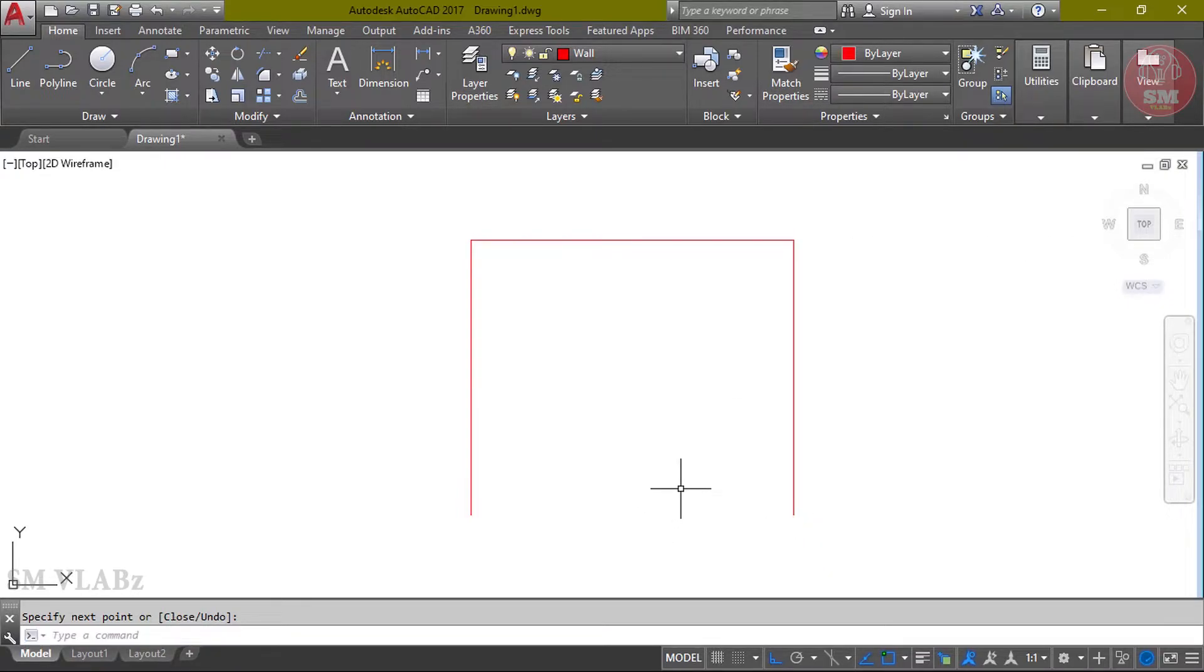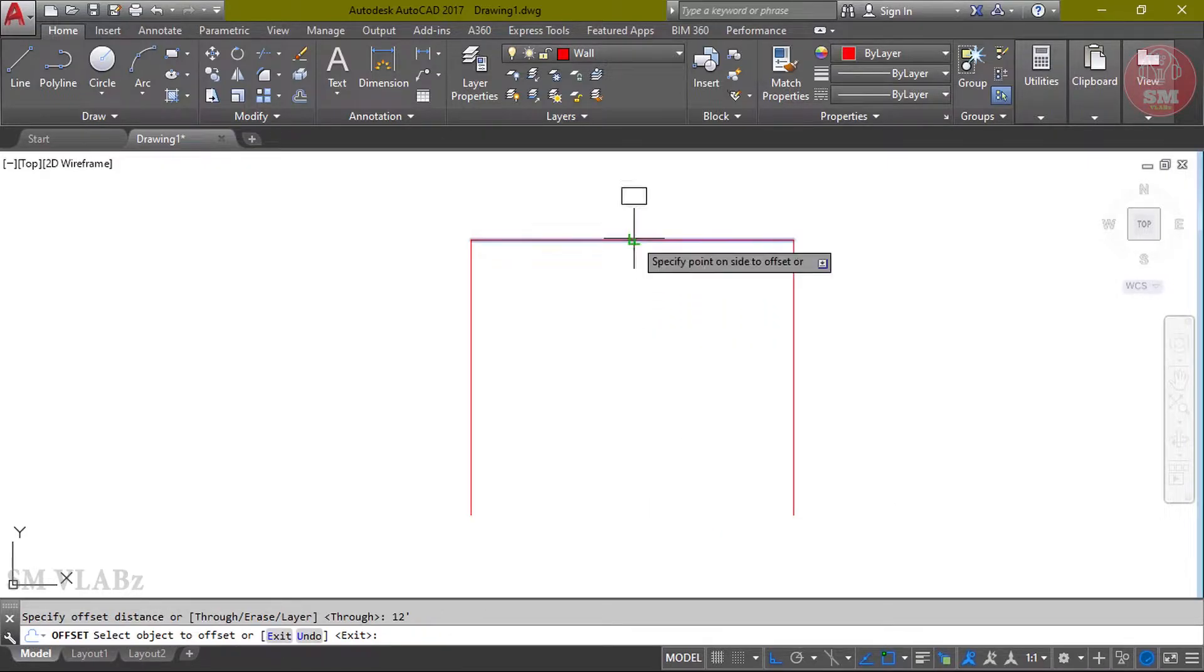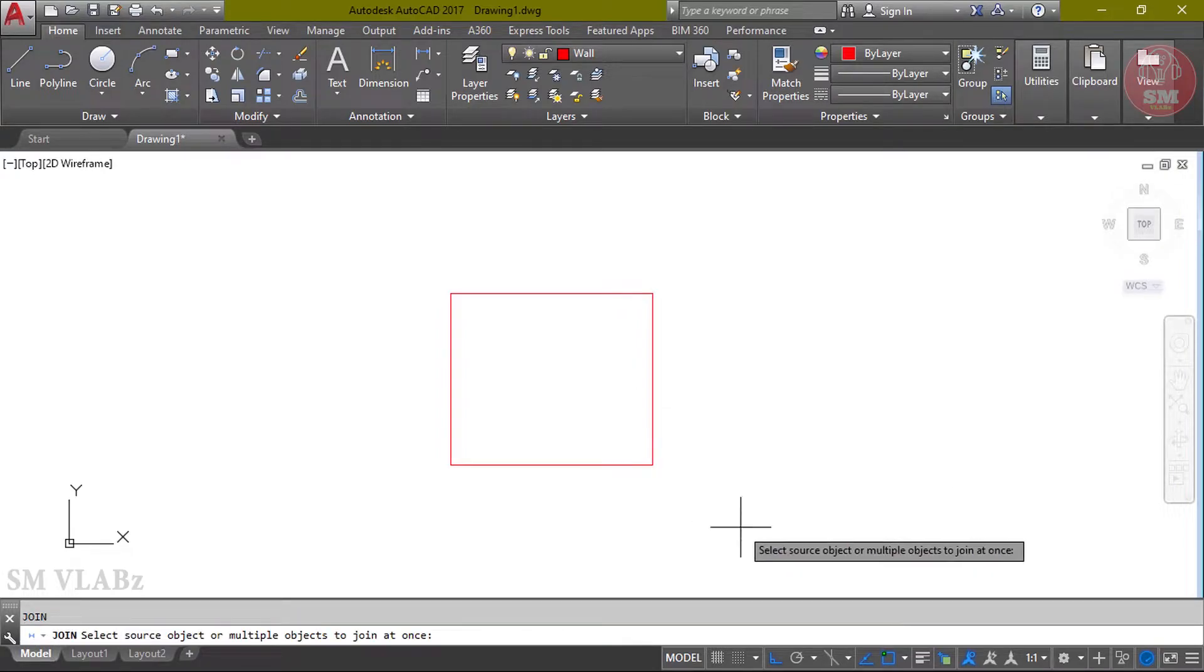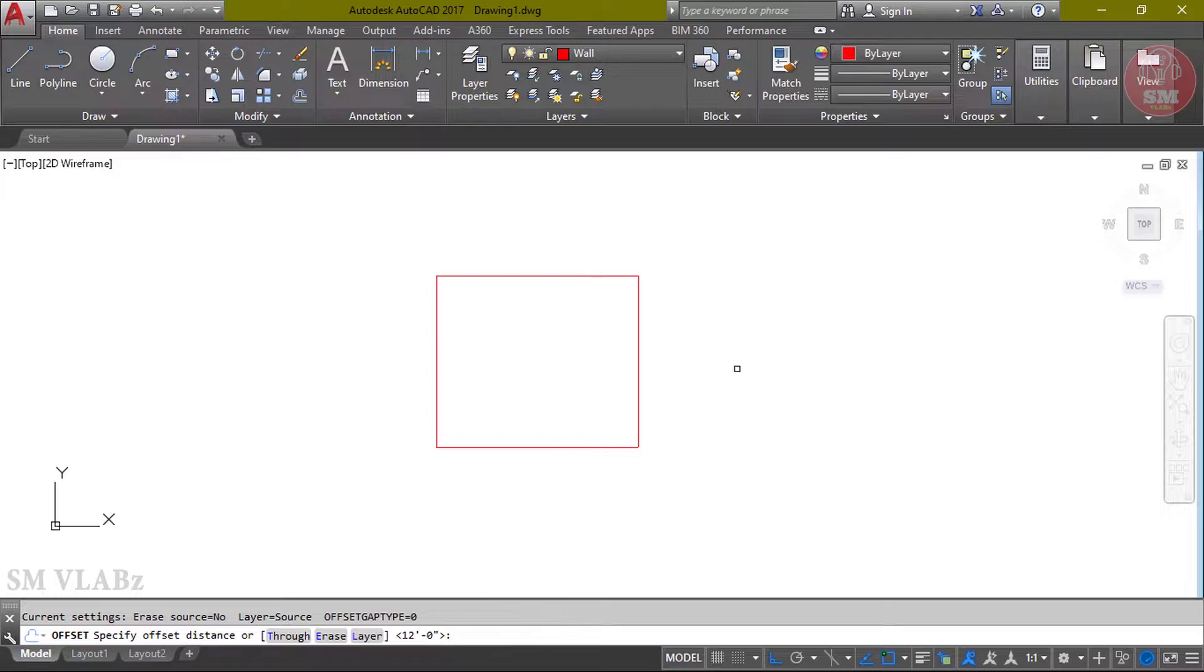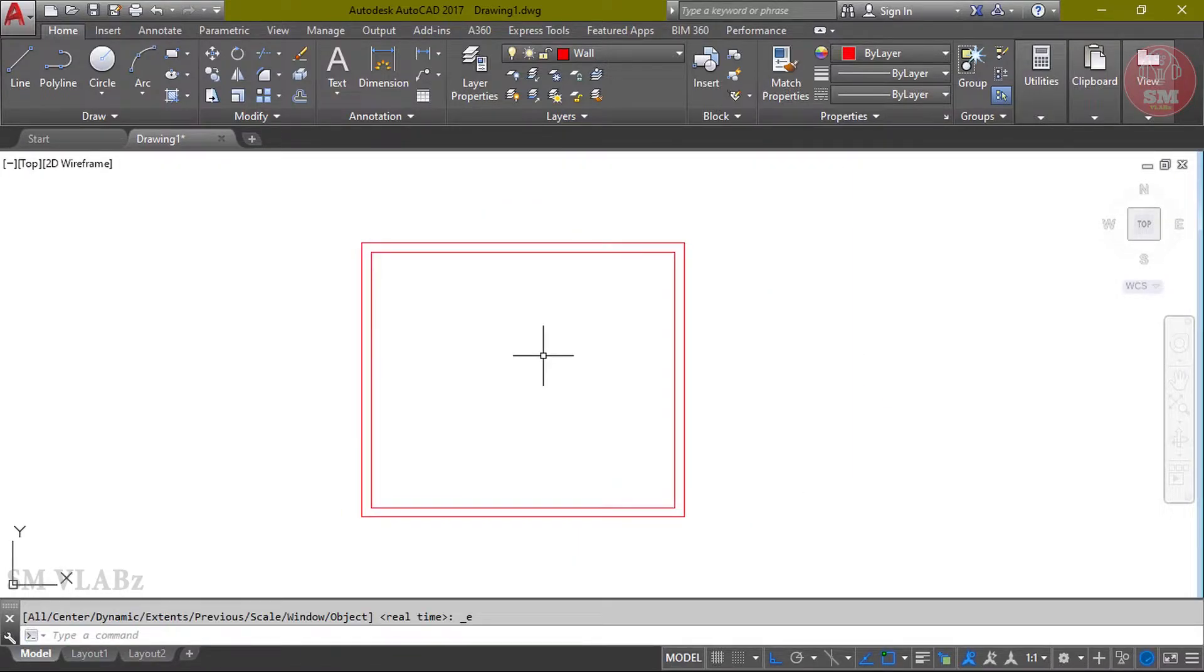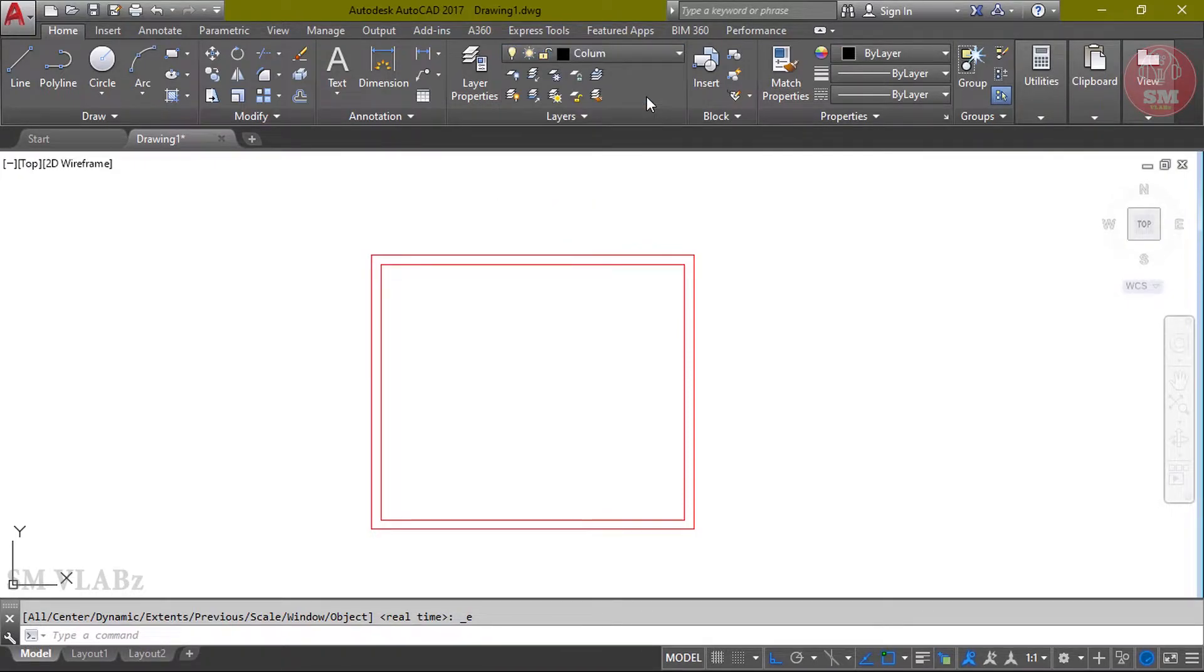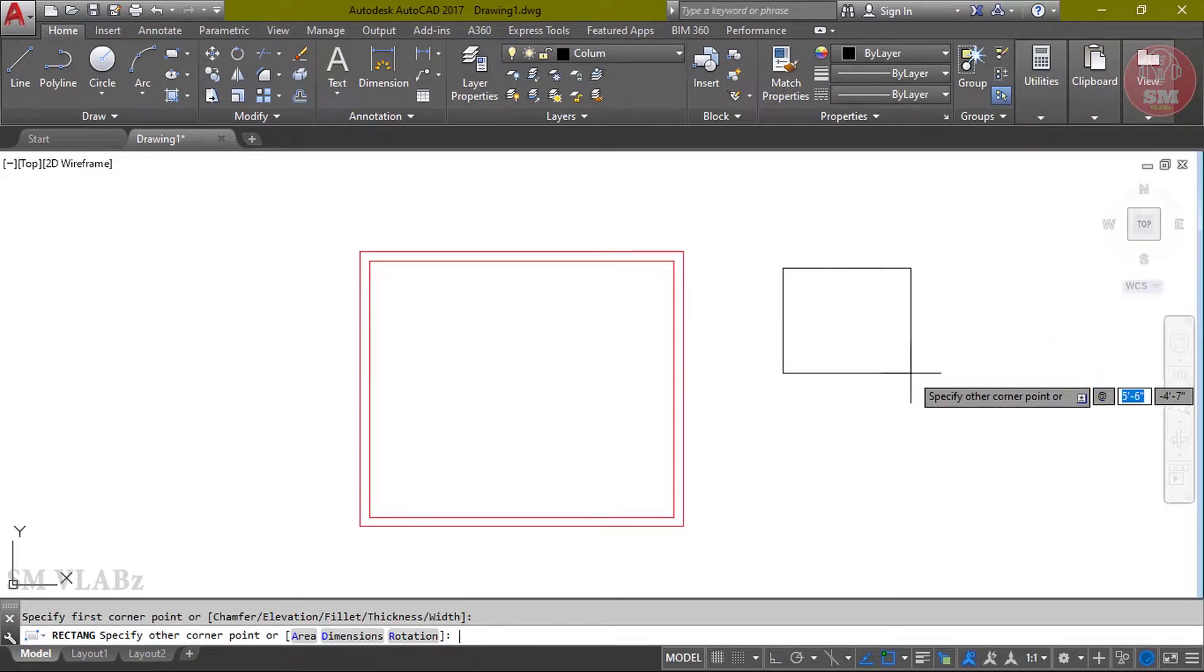When I offset, O, Enter, 12 feet, Enter. When I join, keyboard type J, Enter. Select object, Enter. Then offset, O, Enter, 5, Enter.